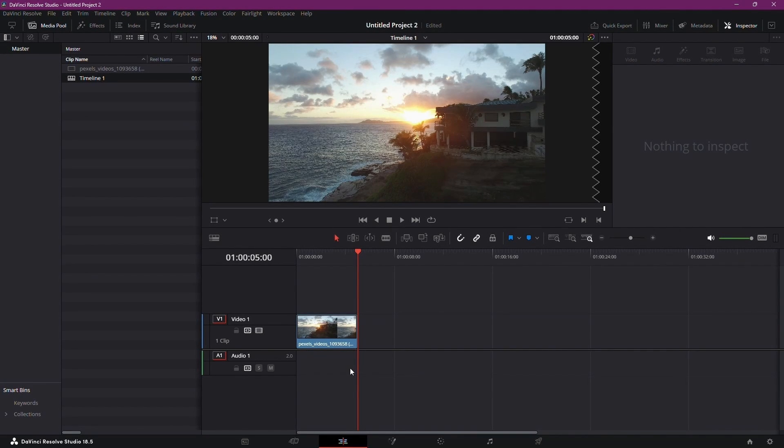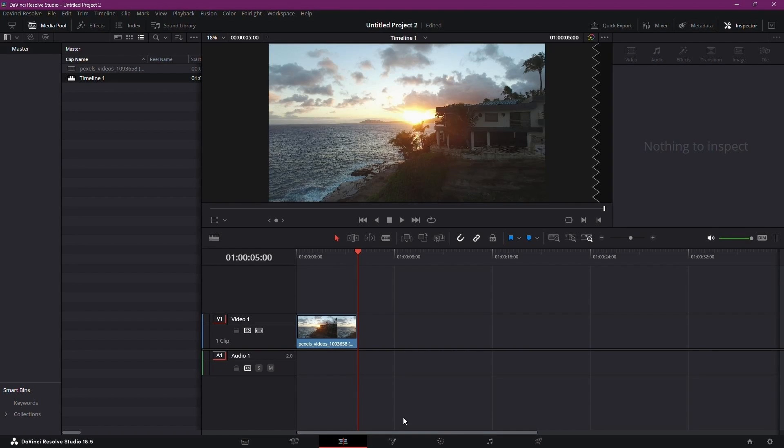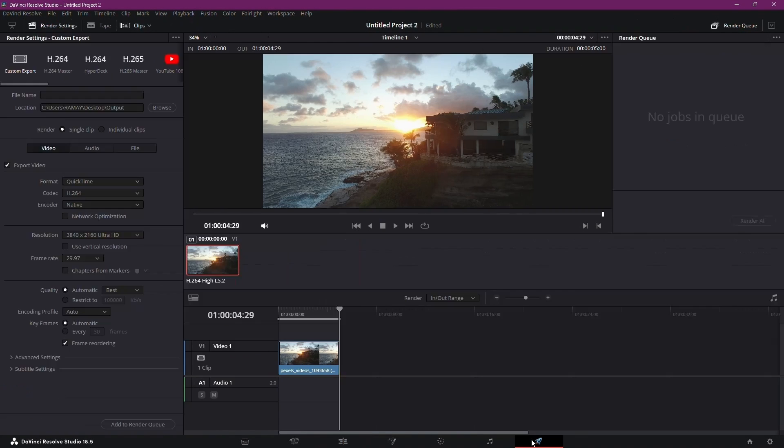As you can see, we're working with a short 4K clip. Head over to the delivery tab, set in and out points by pressing I and O on your keyboard.